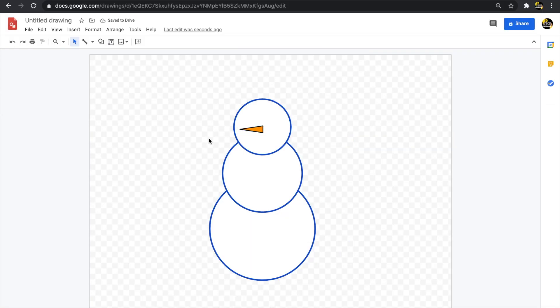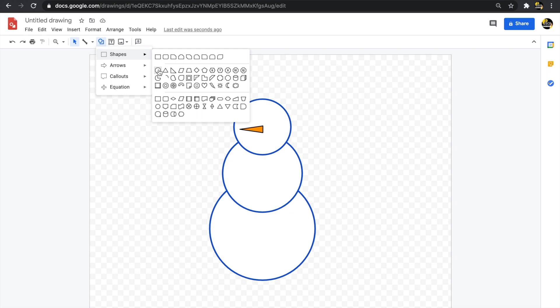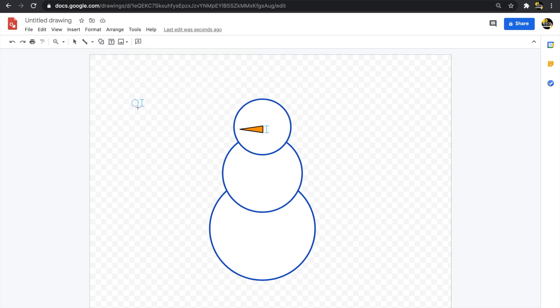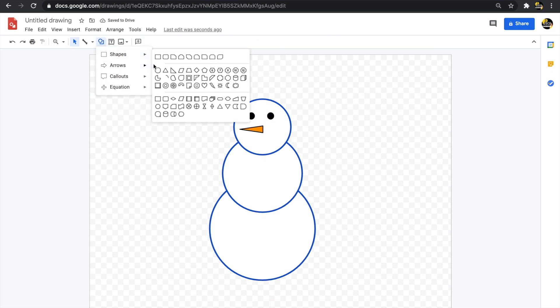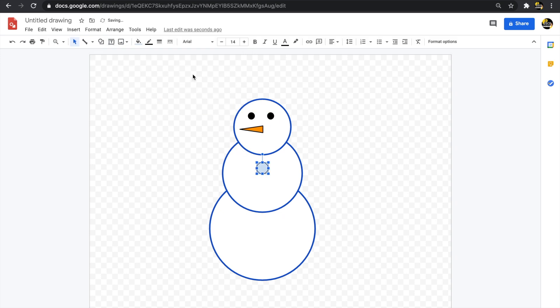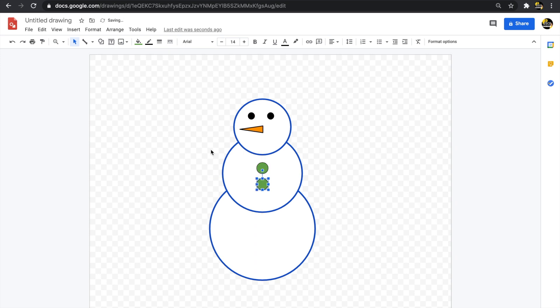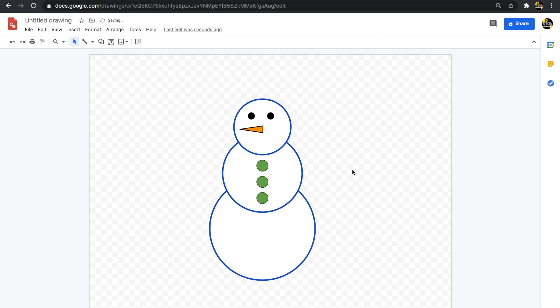Next I want to add eyes and buttons to the snowman. I'll create small circles for the eyes and additional circles for the buttons. My snowman is really starting to come together and is looking pretty cute.